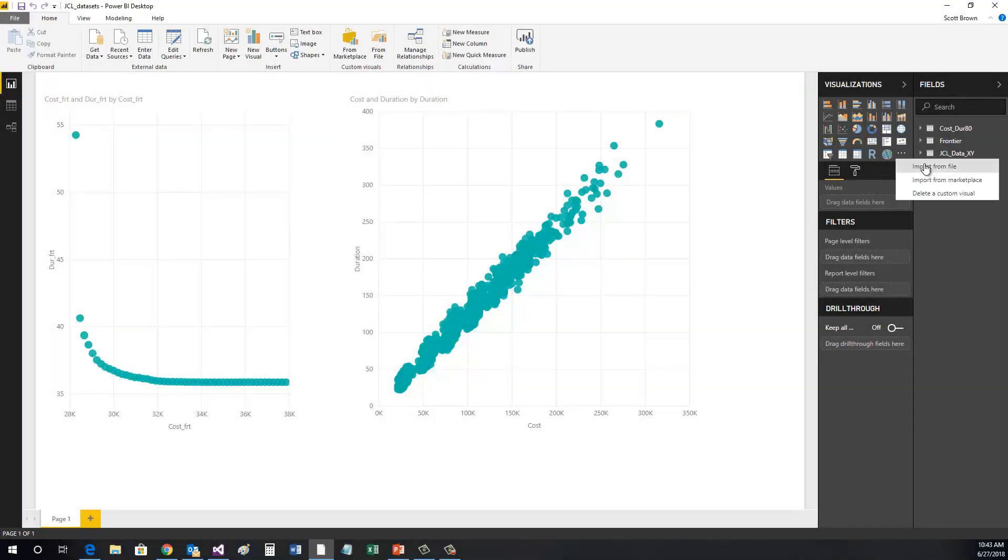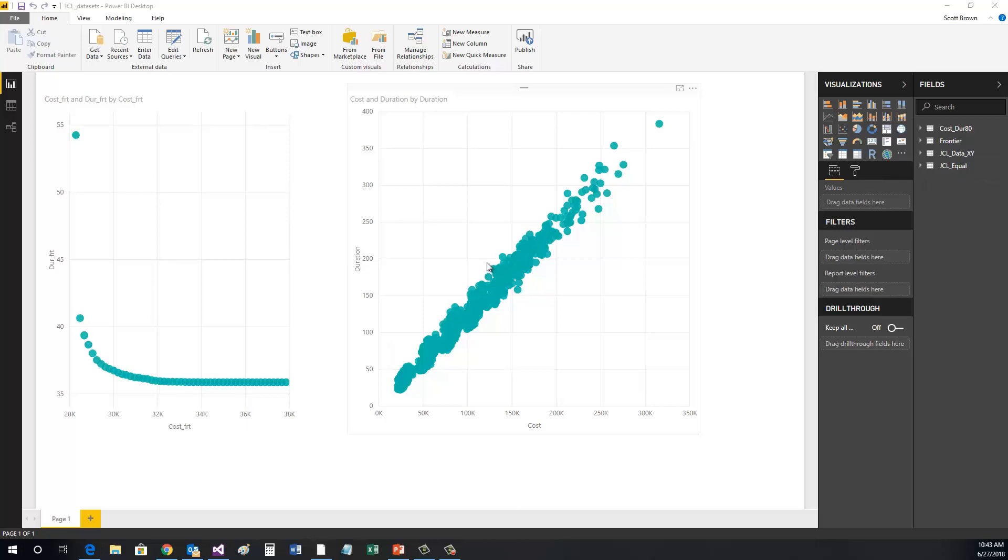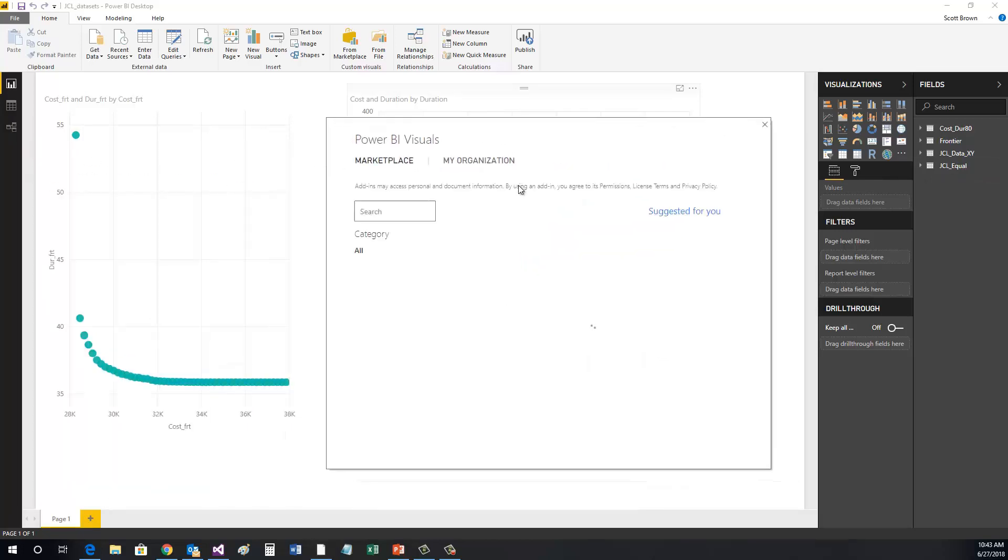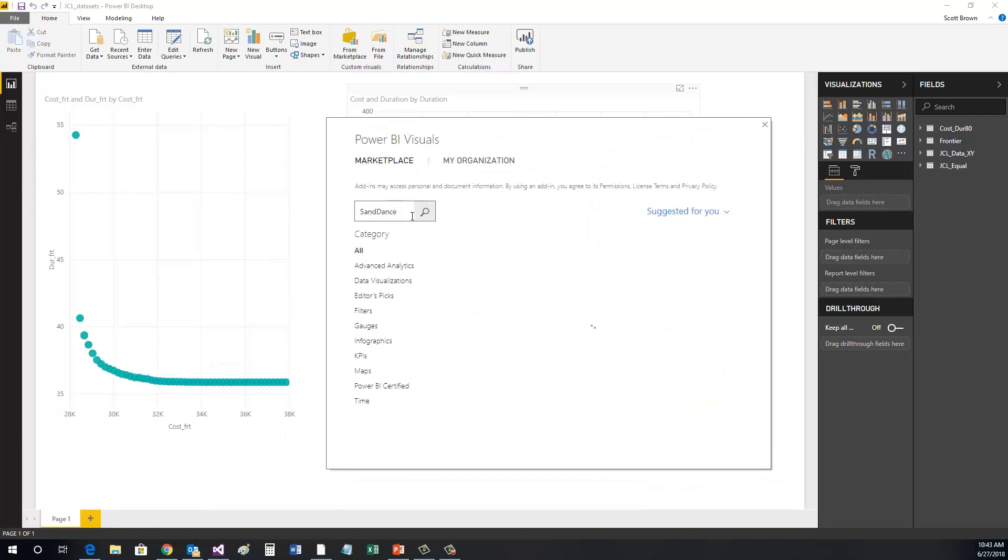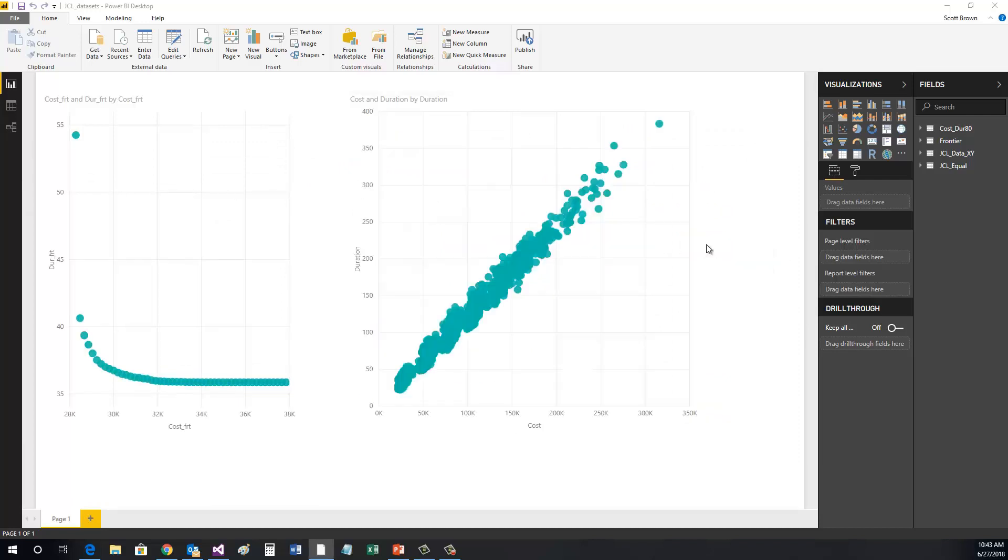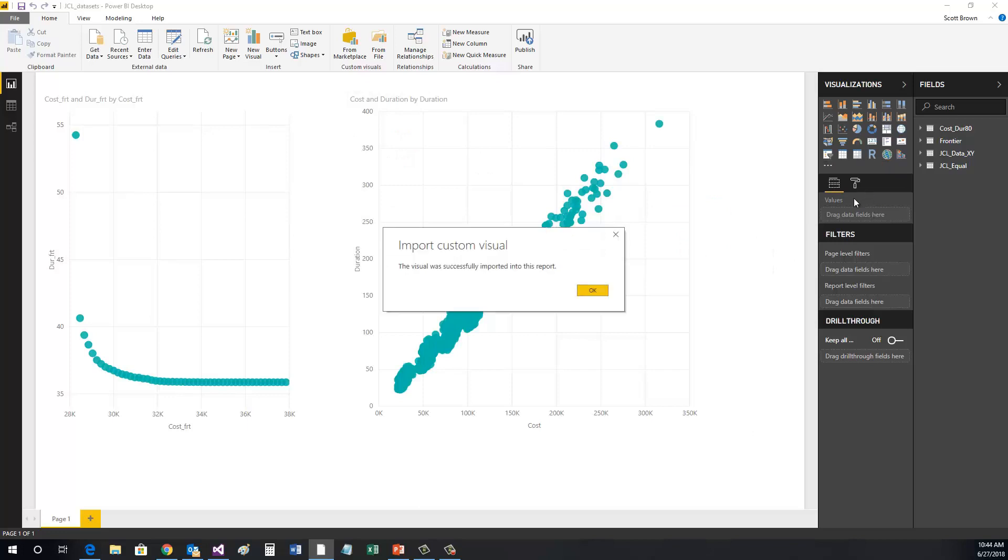The very first thing we need to do is to get an add-in called Sandance from the Power BI marketplace. When Sandance is added, you'll see a Sandance visualizer in your visualizations toolbox.